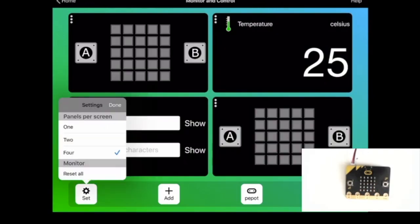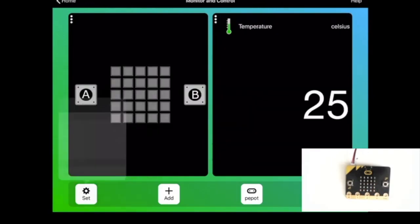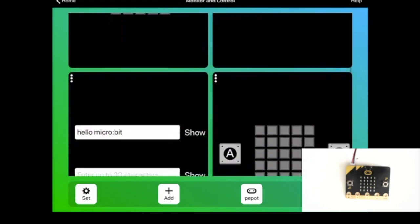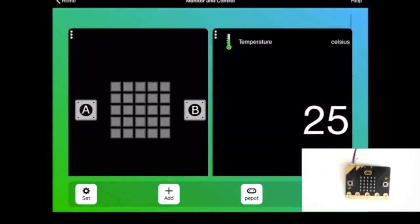I can also set how many panels display on the screen. So with two here, I need to scroll down to see my other panels.